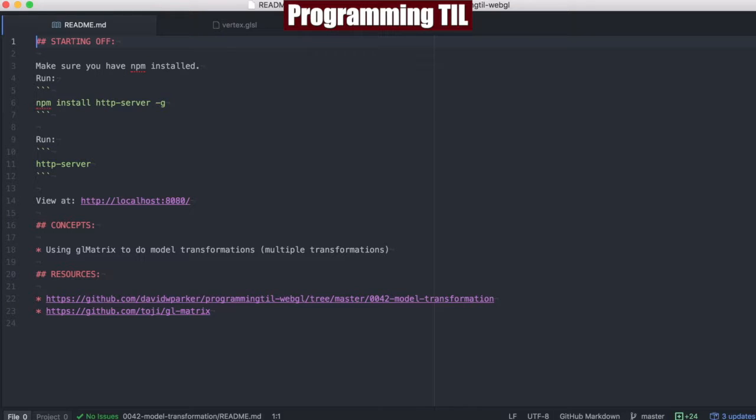Hello, I am David W. Parker, and this is Programming Today I Learned, WebGL Series, Episode 42.